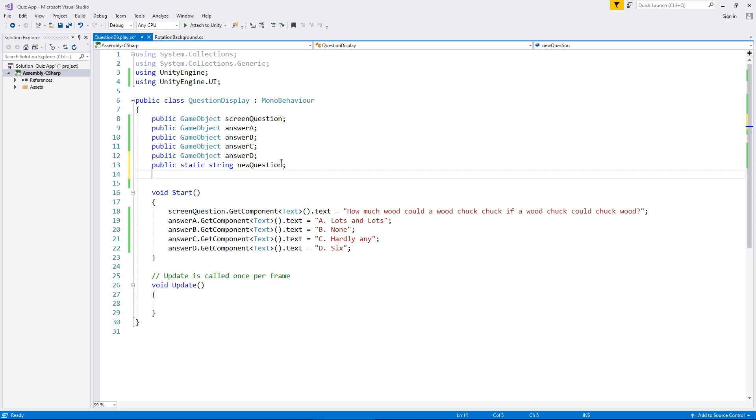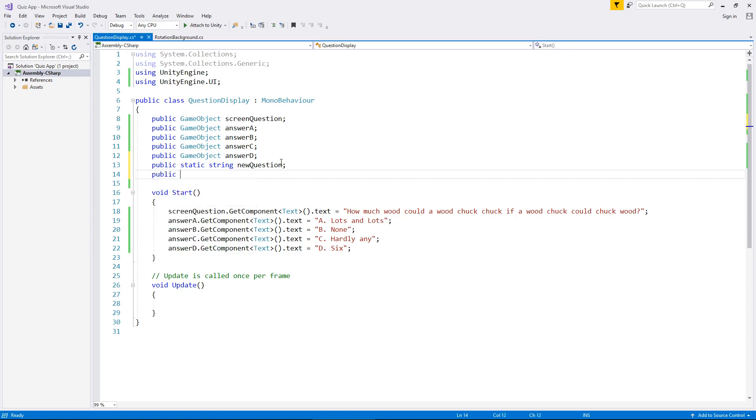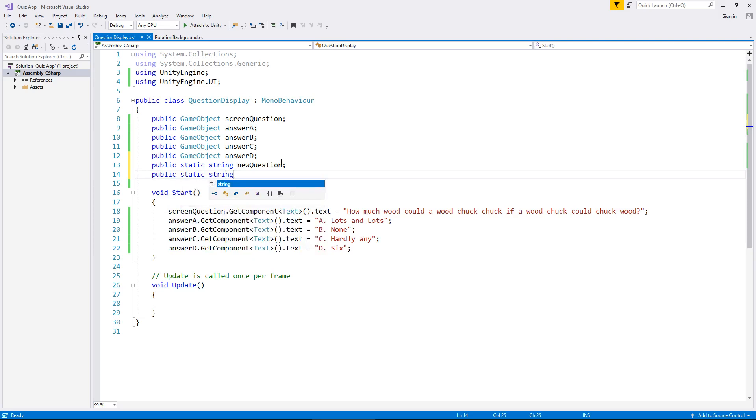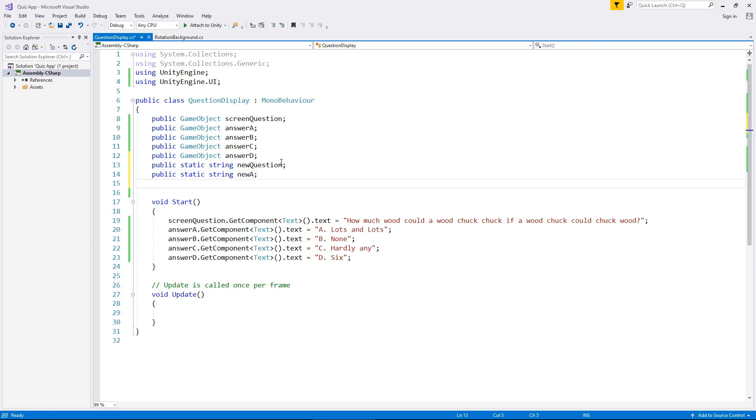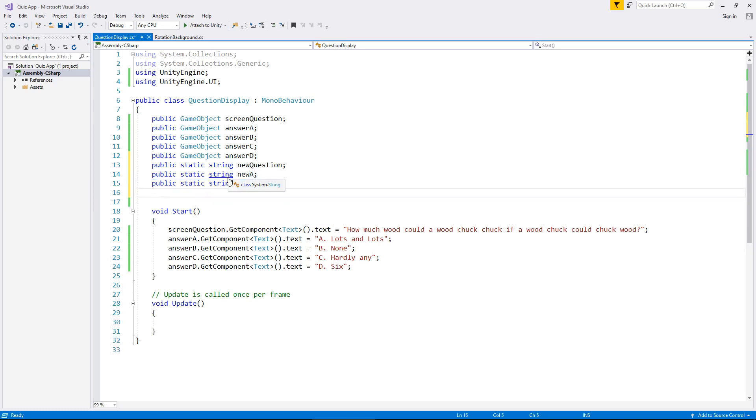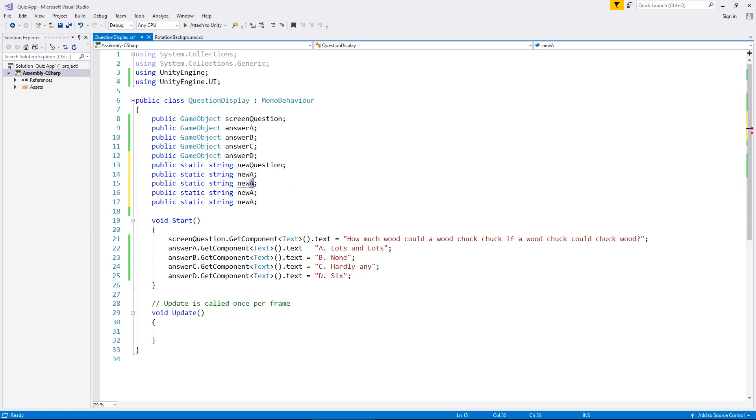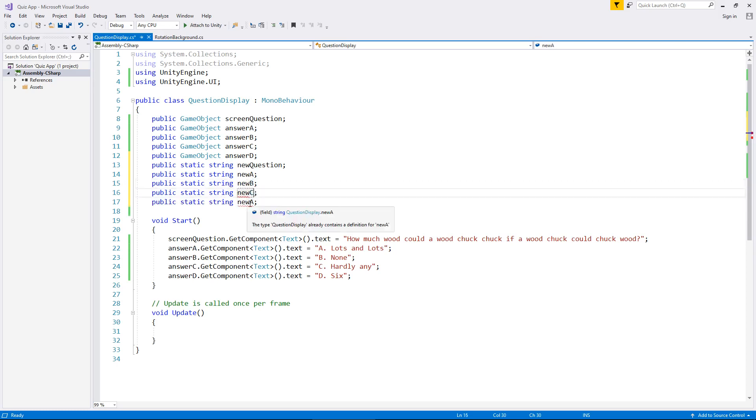So, like I say, preparing for the next stage of all of this to come. And obviously, we're going to need answers as well. So the same principle applies by saying public static string. And we need, so we're going to have new A. And then obviously, we can copy and paste once again, just to kind of speed things up a little bit. So A, B, C, D, and save.